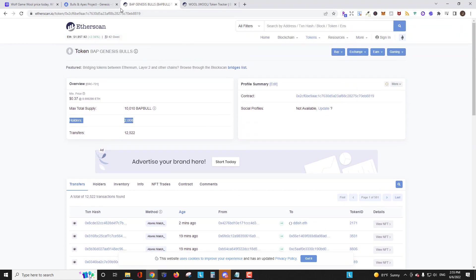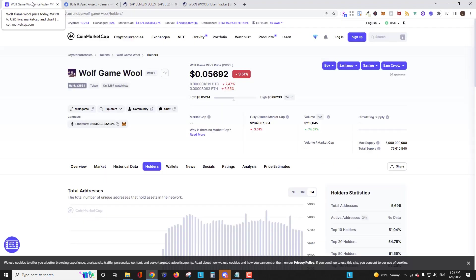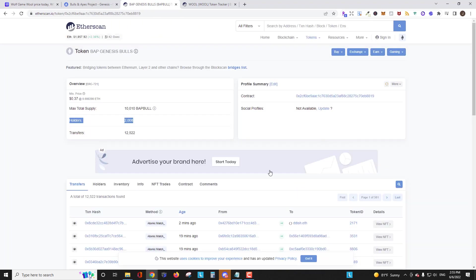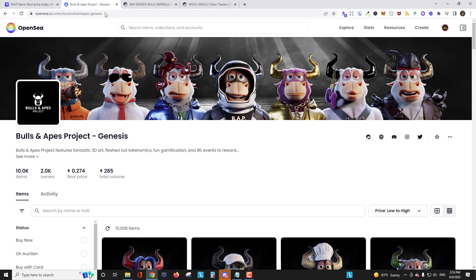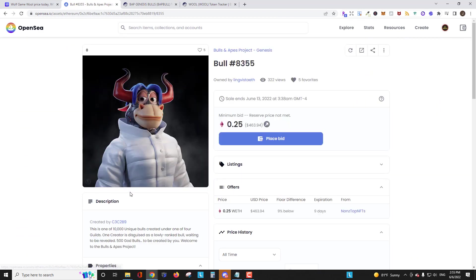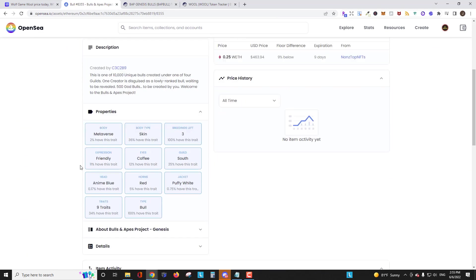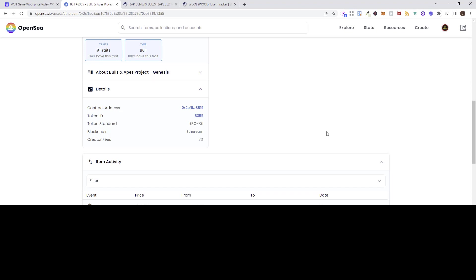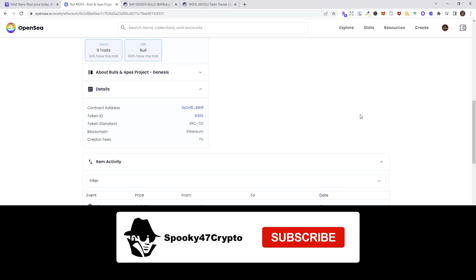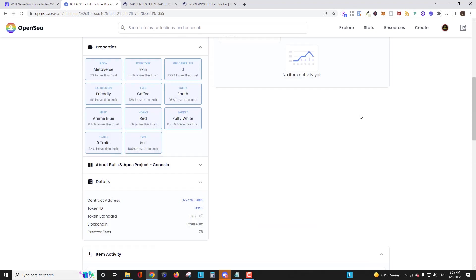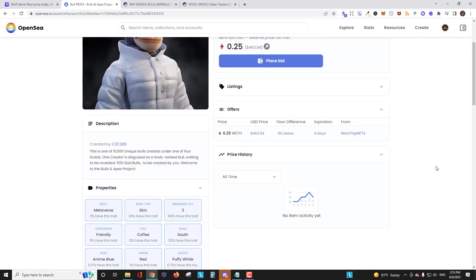So that is how you find a contract address for either a coin on CoinMarketCap. Just click that little copy address button and you'll get it. And then on NFTs, we go to OpenSea for that. Any single one of these, click into one, details, contract address. I hope you found that video helpful. I'll be doing a lot more crypto and NFT tutorials. So please subscribe to the channel if you haven't already and have a great day.